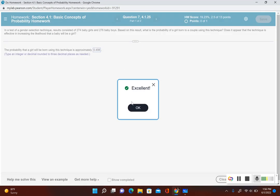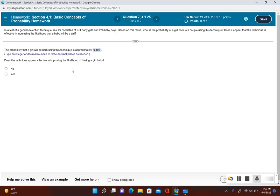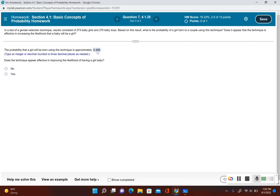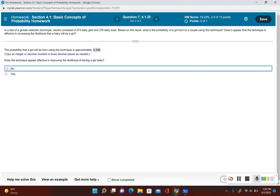Okay, and now it's asking if this technique is effective. Does the technique appear to be effective in improving the likelihood of having a girl? Well, having a girl is a 50-50 chance. This is just almost a 50 percent chance of having a girl, so this technique does not appear to be effective.